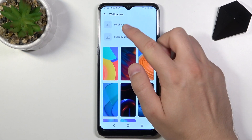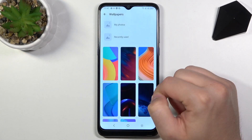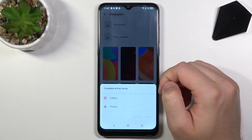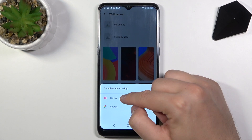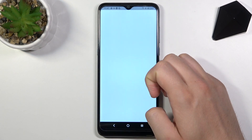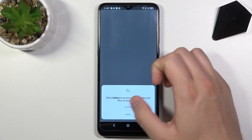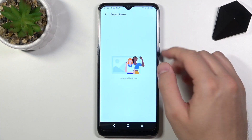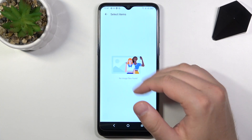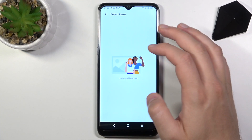You can also go for your photos, for your gallery, and if you have any photos there you will be able to choose them and apply them to your screen.